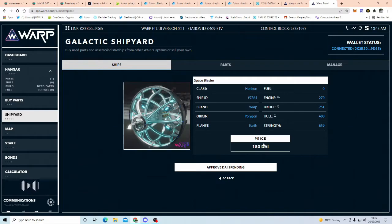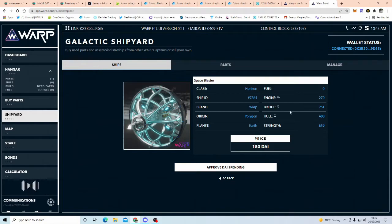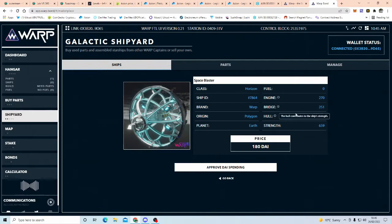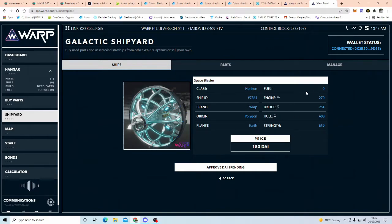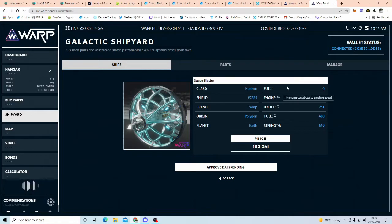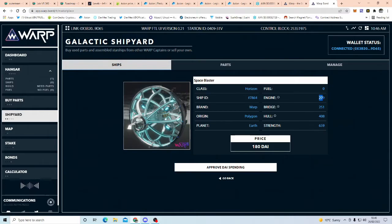So at the moment the cheapest one out there is $180, which is $180. So another thing to look at is the engine, the bridge and the hull, so for ship battles is the hull and the bridge, as you can see look, you want the strength, the bridge contributes to the strength, the engine contributes to the speed, so engine and fuel, the more fuel you've got and your engine, the higher number this is, you're going to get to a planet quicker.